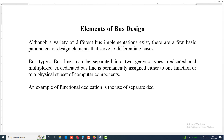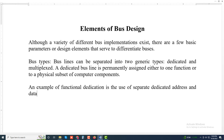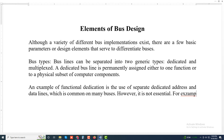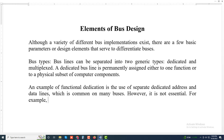An example of functional dedication is the use of separate dedicated address and data lines, which is common on many buses. However, it is not essential. For example, address and data information may be transmitted over the same set of lines using an address valid control line.